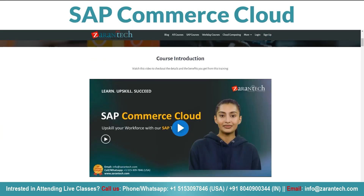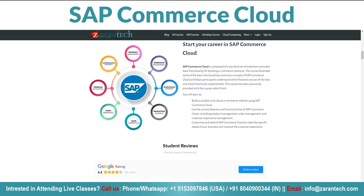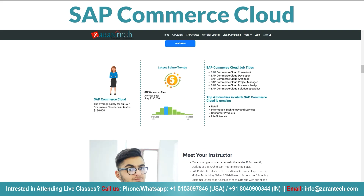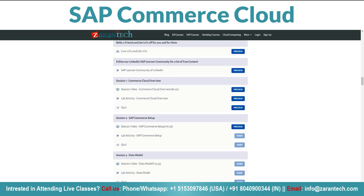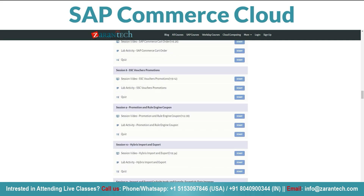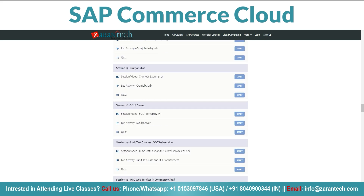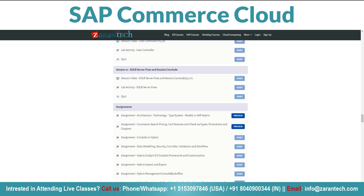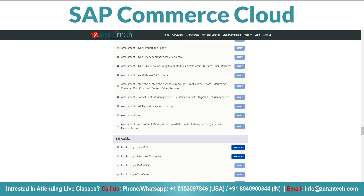I wanted to provide a brief overview of ZaranTech's new training program for SAP Commerce Cloud. This comprehensive course covers key concepts and tools you need to build scalable, customisable e-commerce experiences on SAP's leading digital commerce platform. Over the past year, SAP Commerce Cloud has seen rapid adoption among enterprises looking to enable omni-channel sales and modernize their online stores. This training will equip you with the skills to tap into this demand and advance your career.